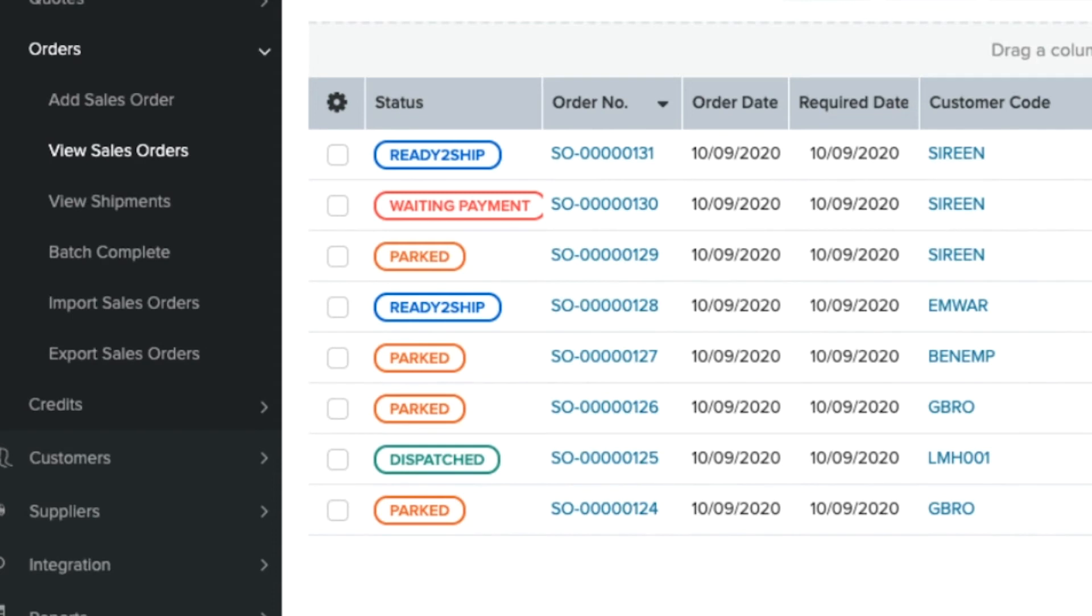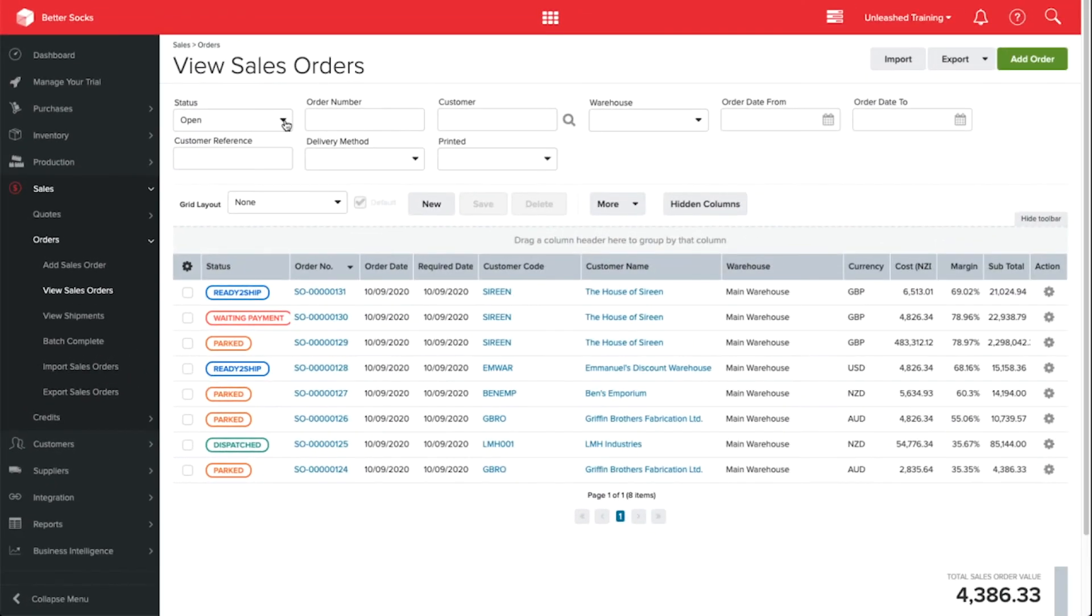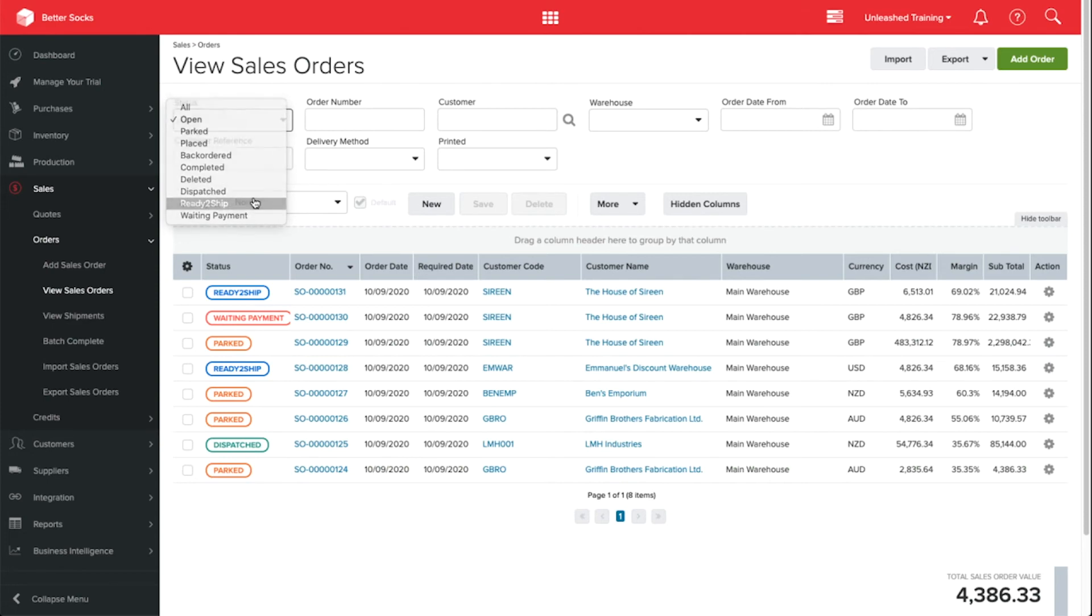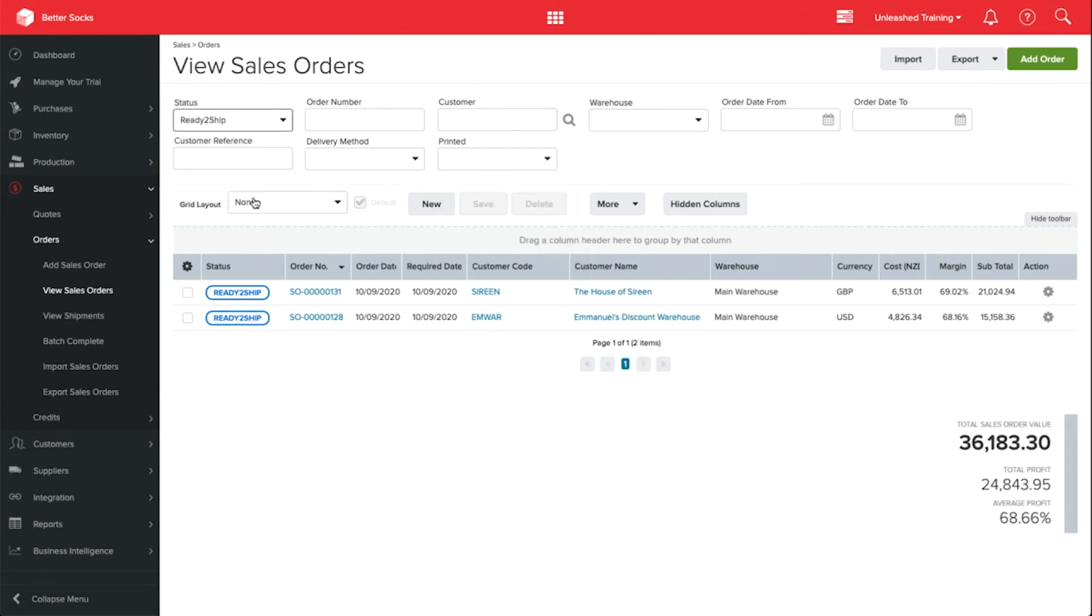At the top, underneath Status, I can also select and filter out the statuses that I need to focus on. For example, if I'm responsible for shipping today, I can filter for the custom status Ready to Ship, so I know what I need to focus on.